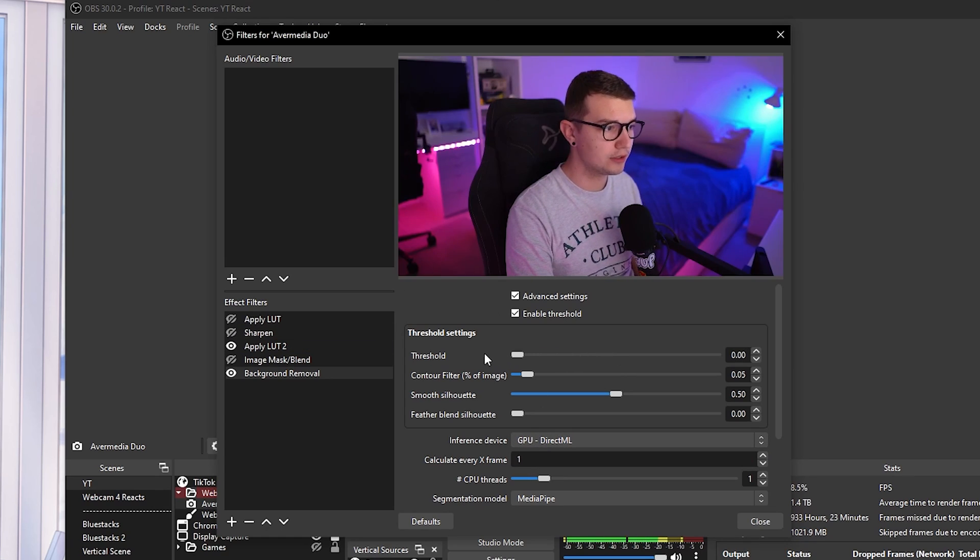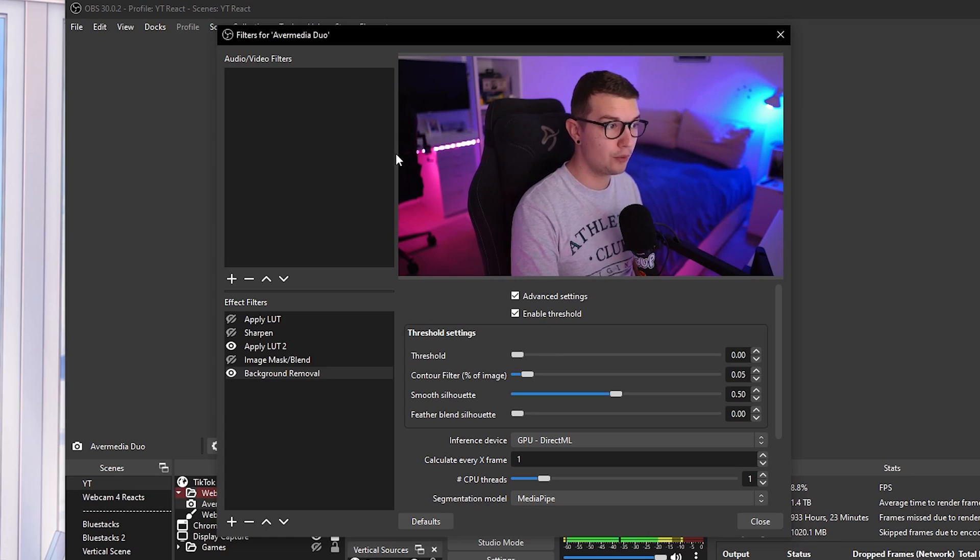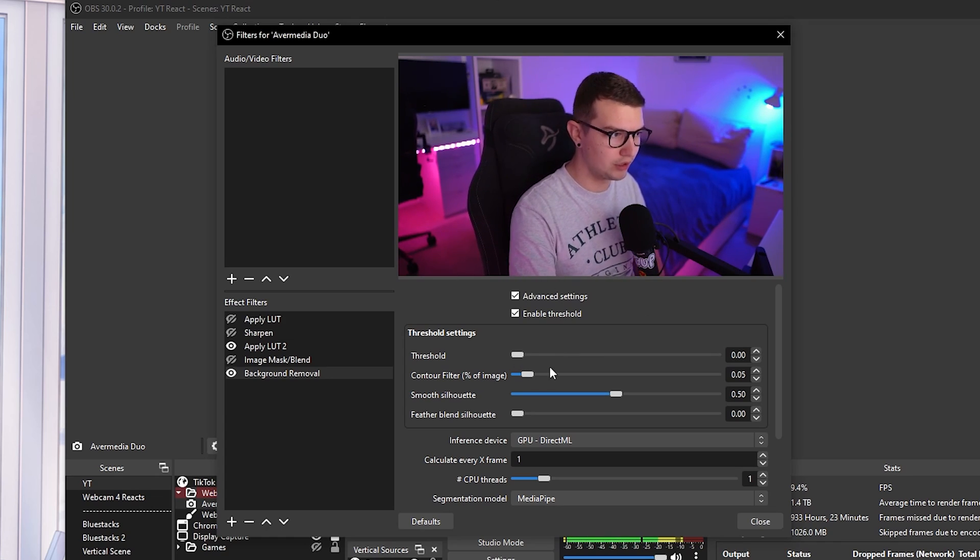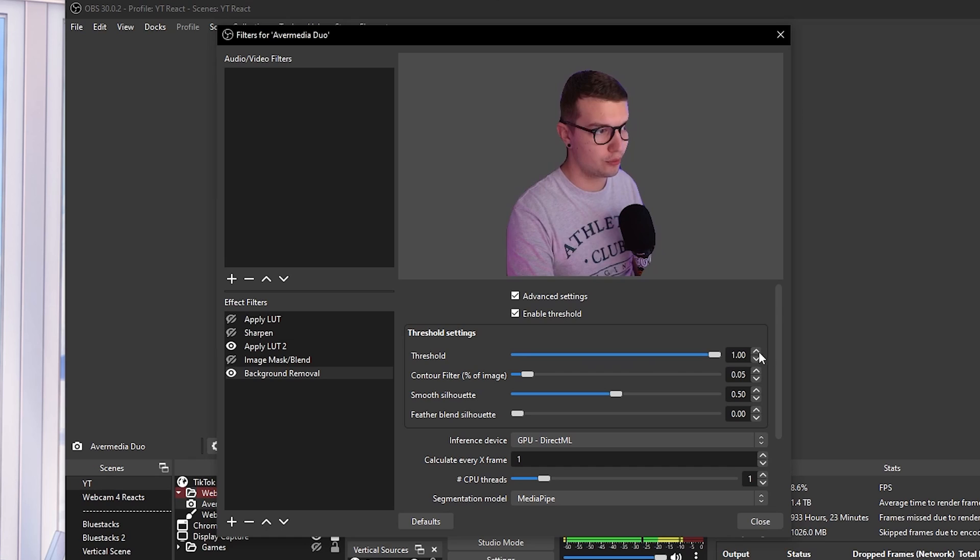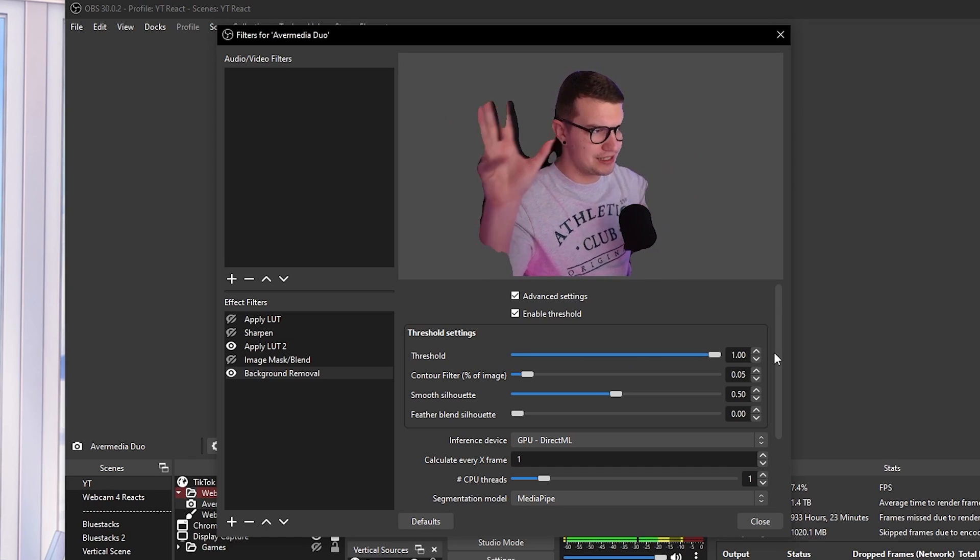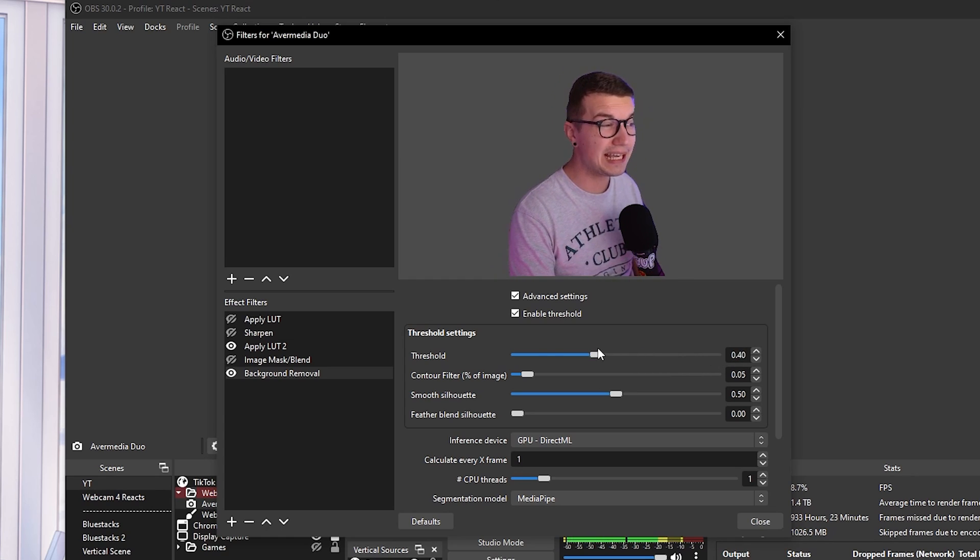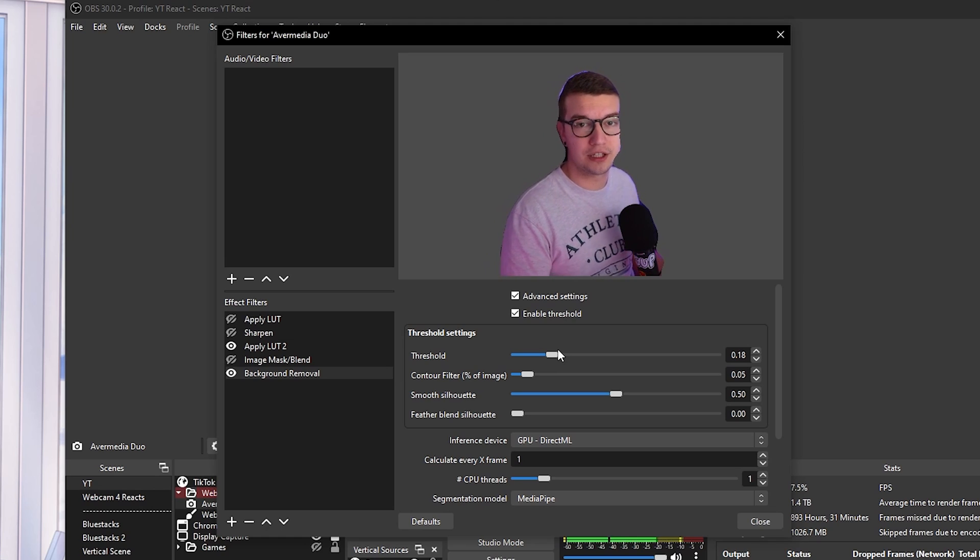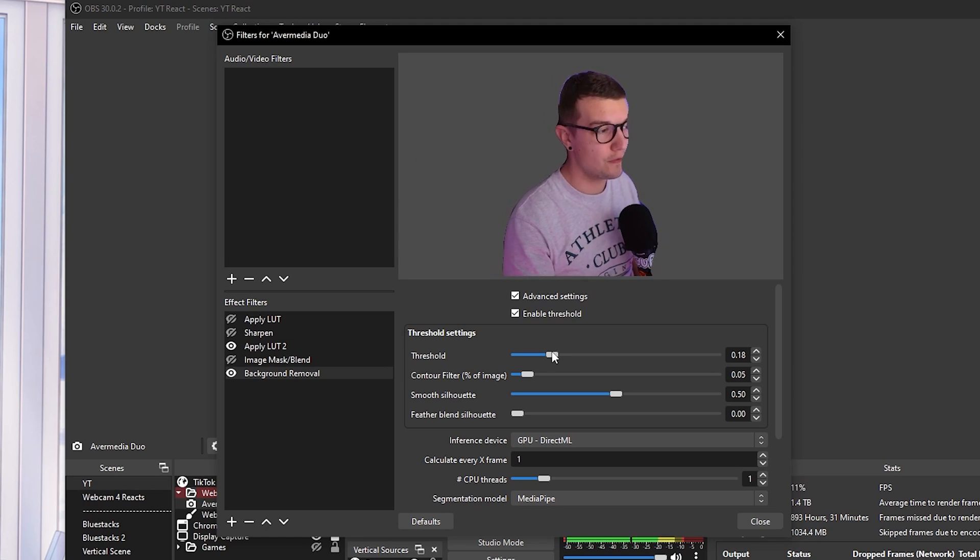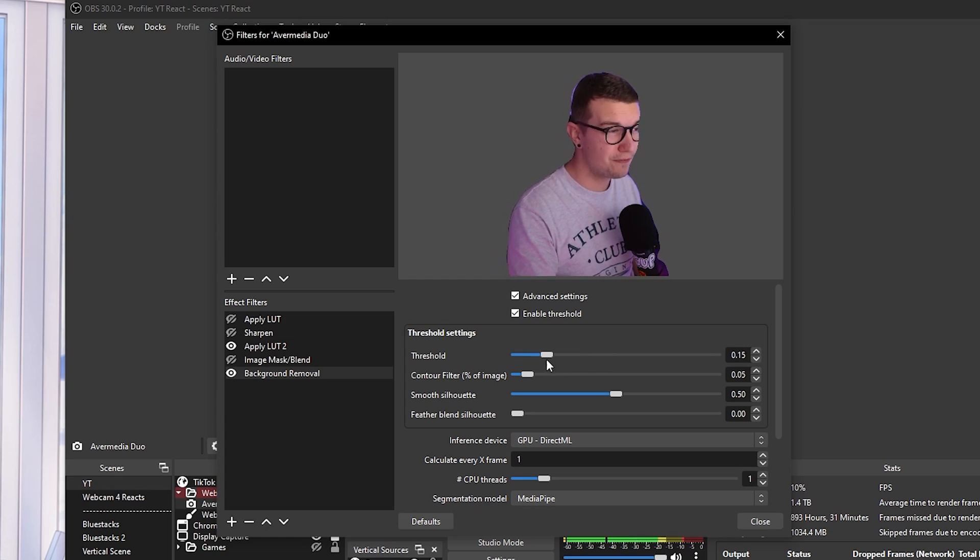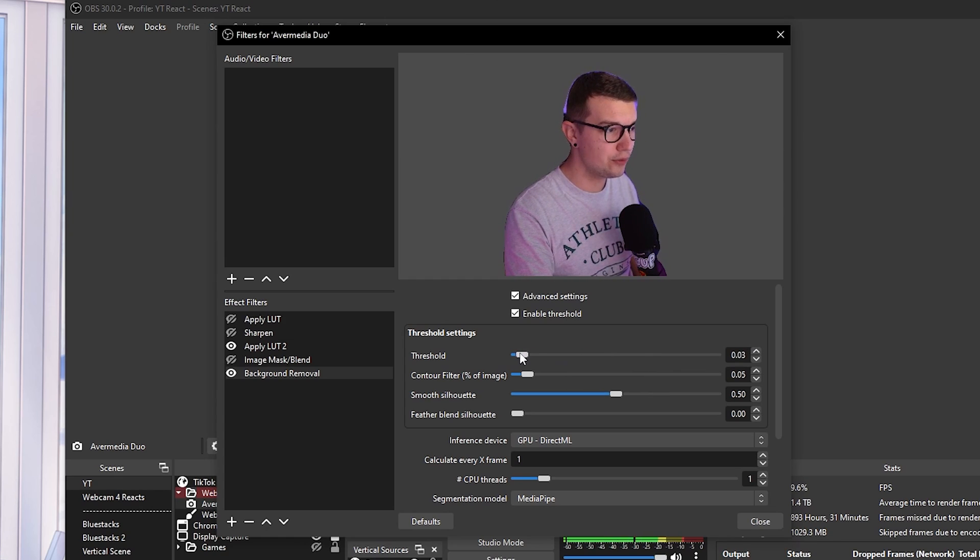Now the threshold, if you move it all the way left, it will remove the effect totally. It won't even work. If you move it all the way to the right, then it might even do it too much where it cuts my fingers and it does this weird thing over here. So we don't want that either. We want to find a middle ground. Again, this will be different for everyone, no matter if you have good lighting, bad lighting, or how far away the camera is from you. So find the middle ground, find the threshold that works for you.